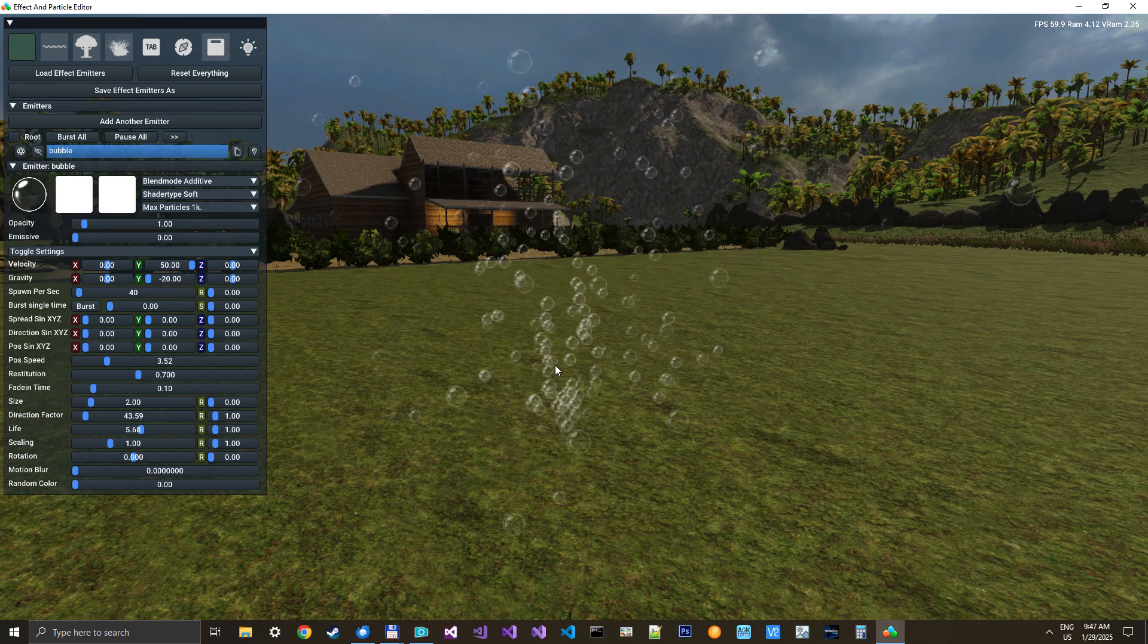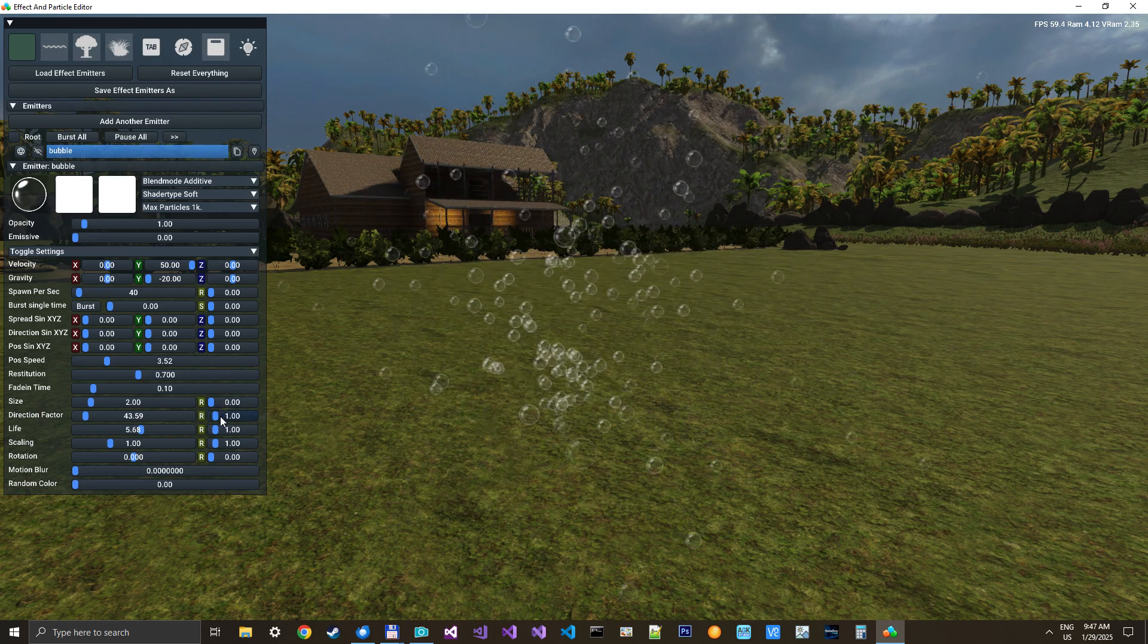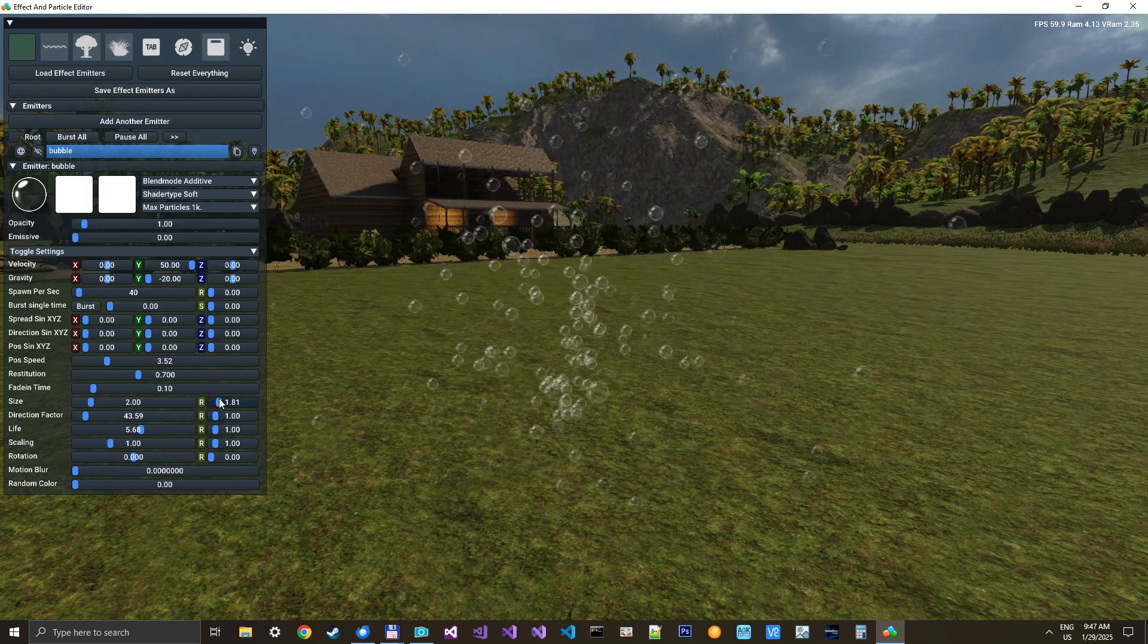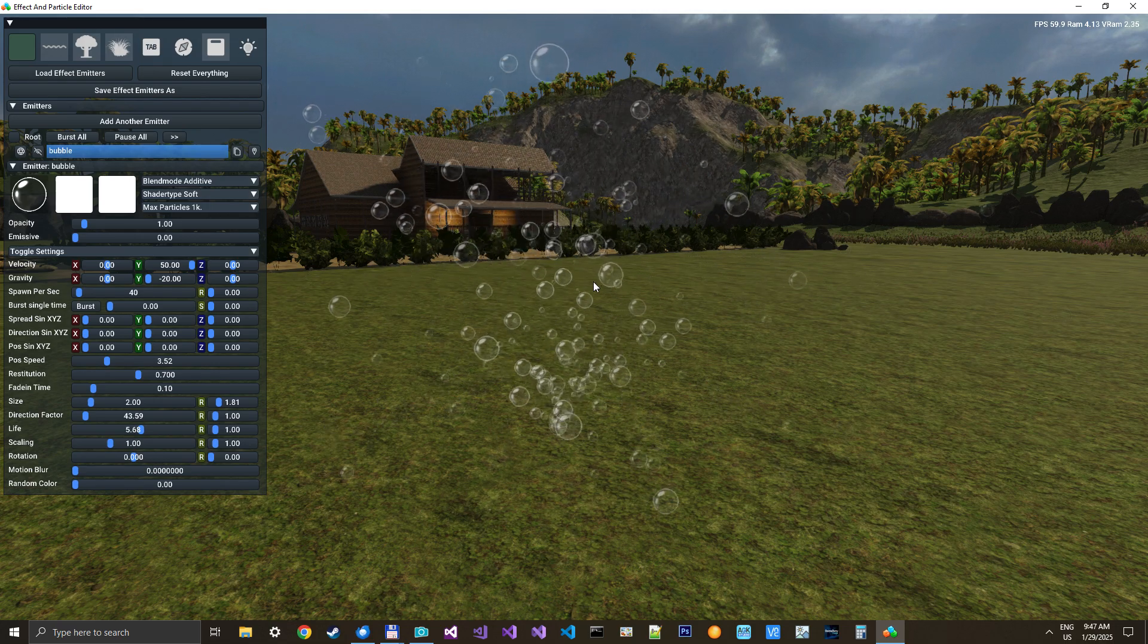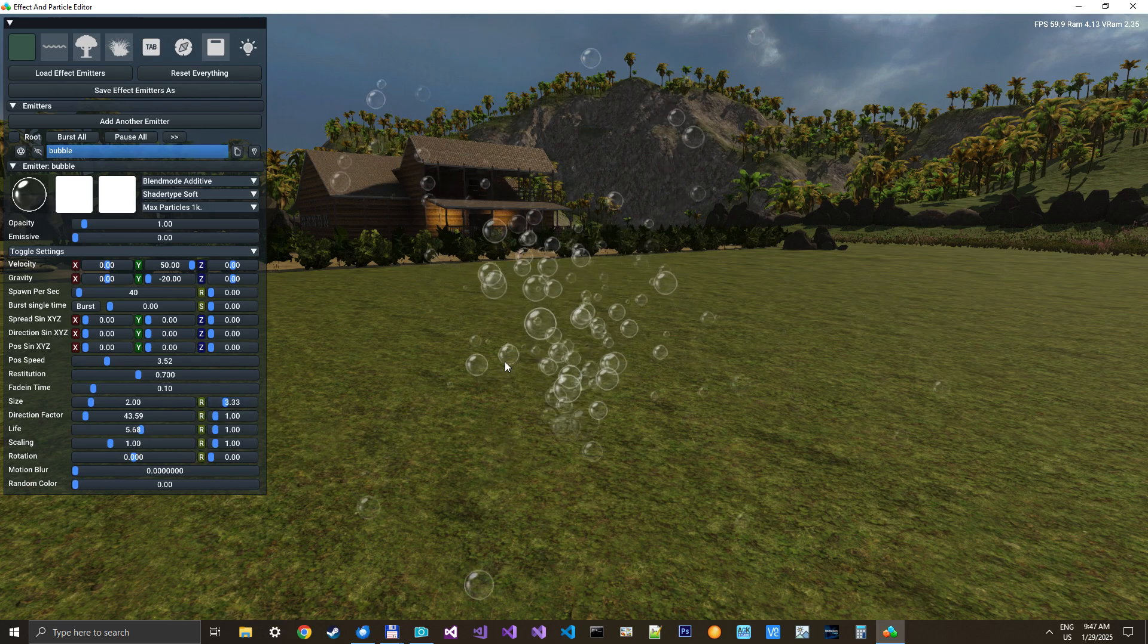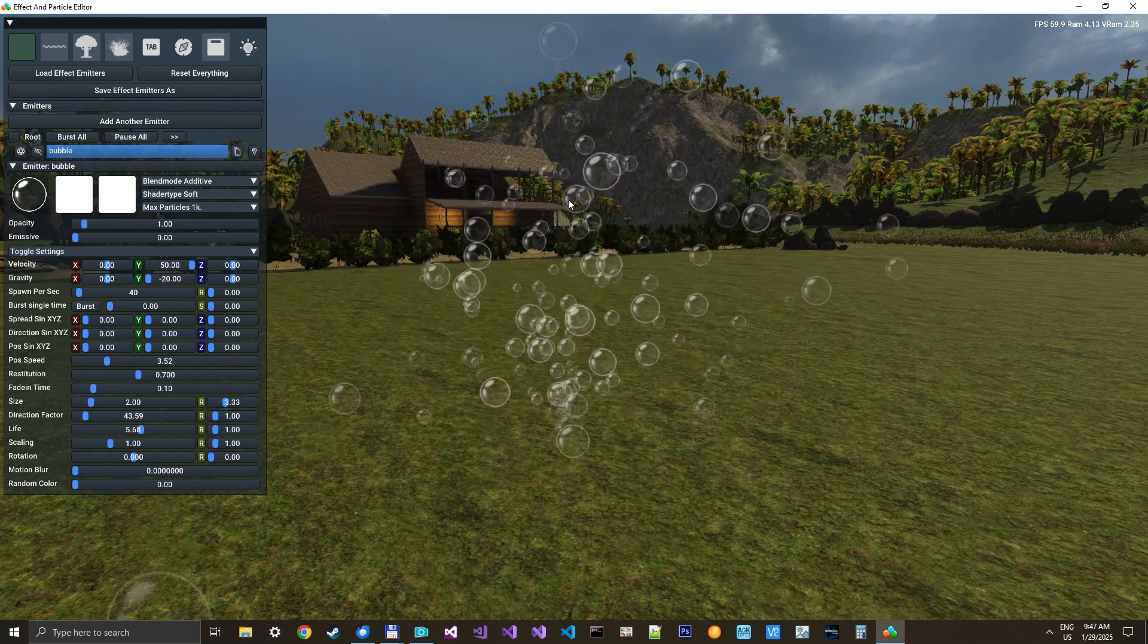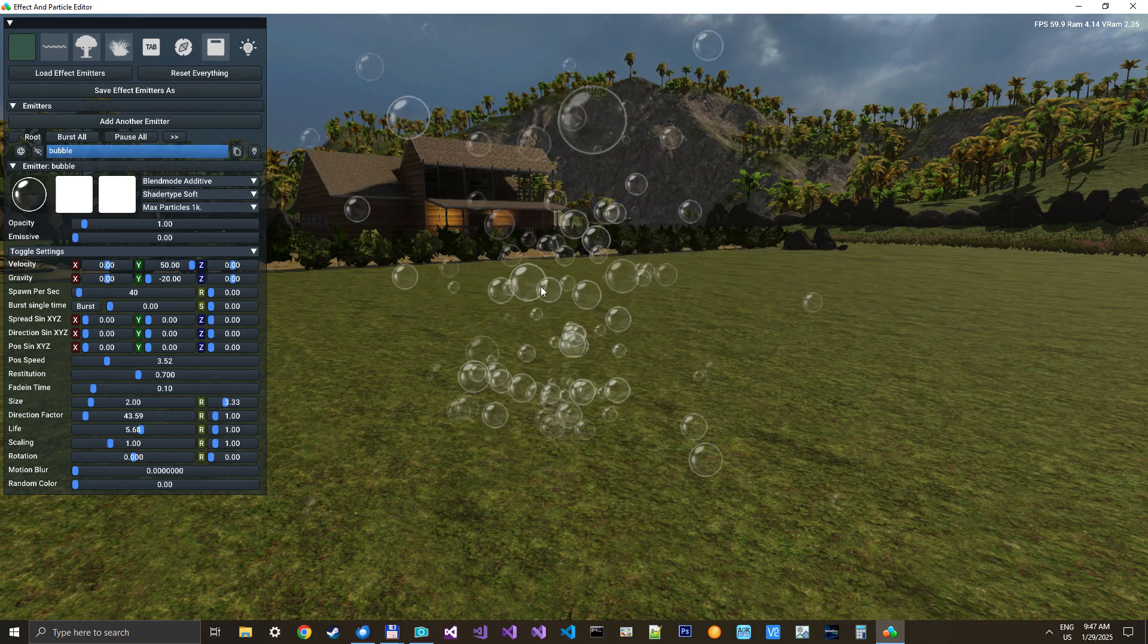Let's just give it some randomness in the size of the soap bubbles, just a little. See they now come out in different sizes. Perhaps a little more so we get large and small soap bubbles. Looks so great. That is our first effect.